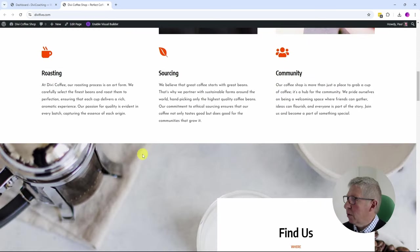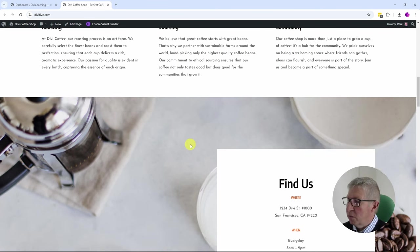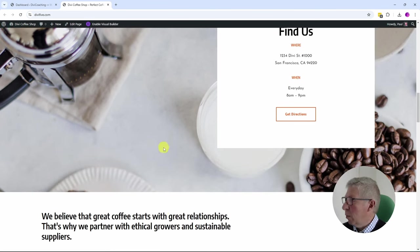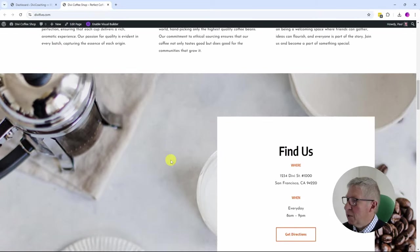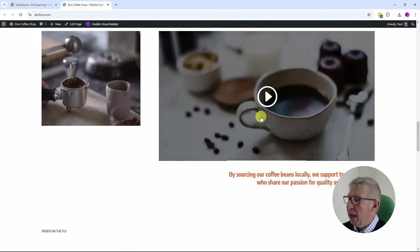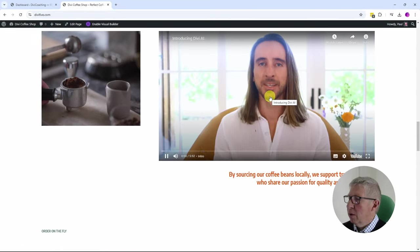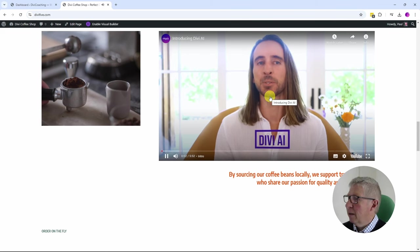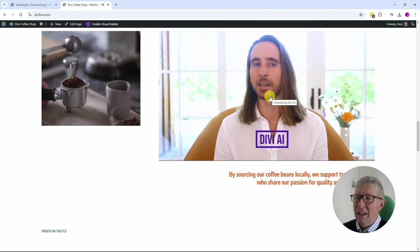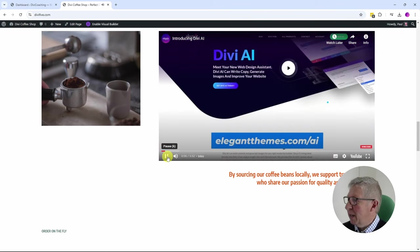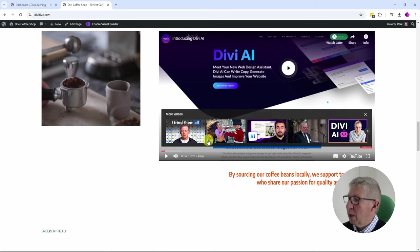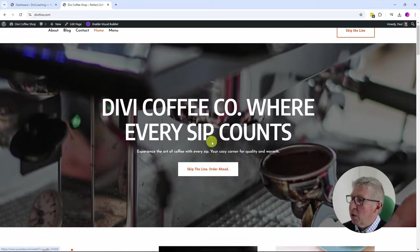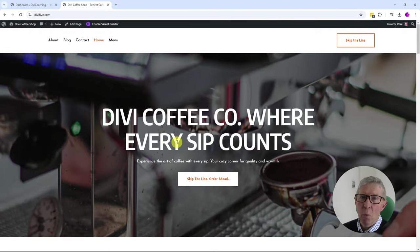If we scroll down we can see we've got all the icons, it's chosen a font for us, it's got where to find us, we've got some nice background images going on here, lots of effects. We've even got a little video. Good old Nick telling us all about Divi AI. That video, by the way, is well worth a watch. So now that I've got this, I'm going to have a little look behind the scenes.